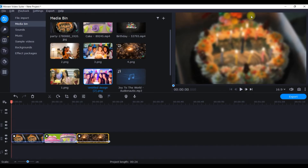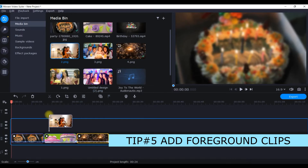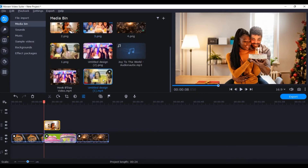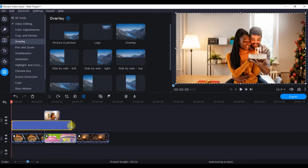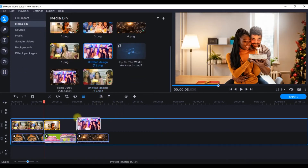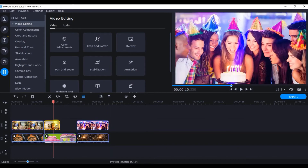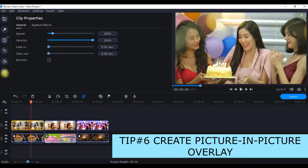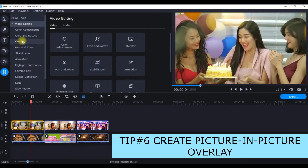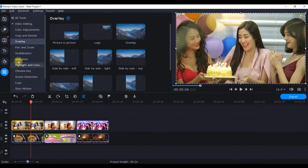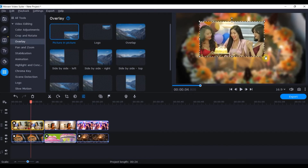Now it's time to bring in the front layer — the back layer is already done. I'll drag one by one the three front-layer still clips onto a new track above. I'm taking one MP4 video and two still pictures so you understand how to handle both. Match each clip to align with the background, then to bring the picture-in-picture effect, click the clip and go to the four-buttons panel. Go to 'Overlay', then 'All Tools', and select the 'Picture in Picture' option — this makes the clip smaller.